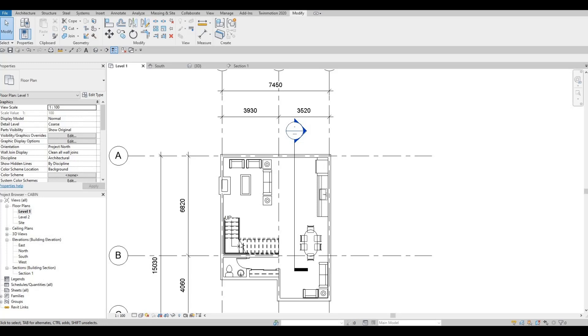Hi everyone, welcome back to my channel. In this video we're going to continue working on part 4 of this cabin. Let's get started.